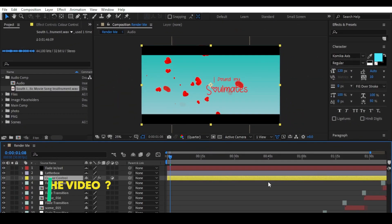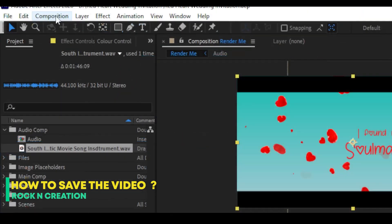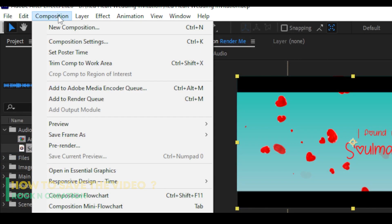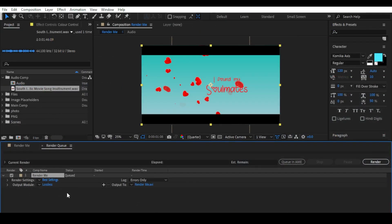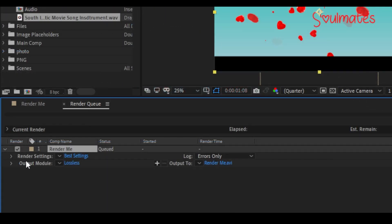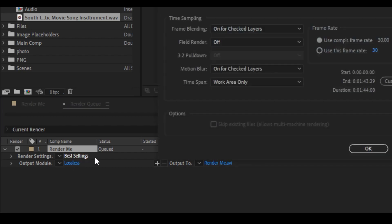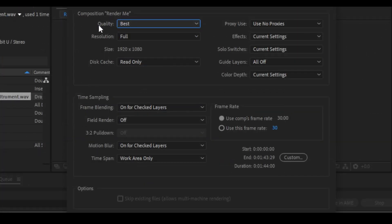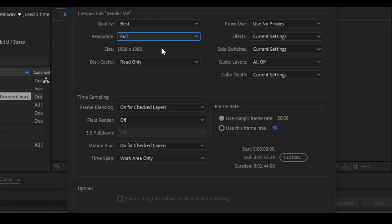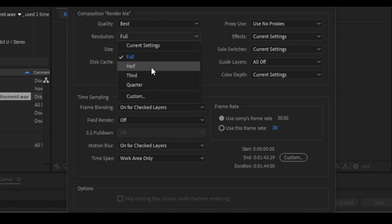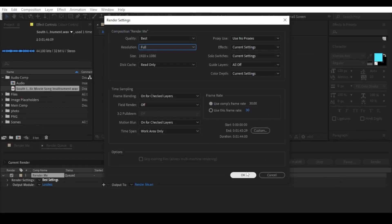To save the video, go to the menu and click Composition, then click Add to Render Queue. You'll see some settings — click on Render Settings. Choose quality Best and set the resolution as you want. For 4K or 2K projects, you can change the resolution to a lower setting. Then click OK.